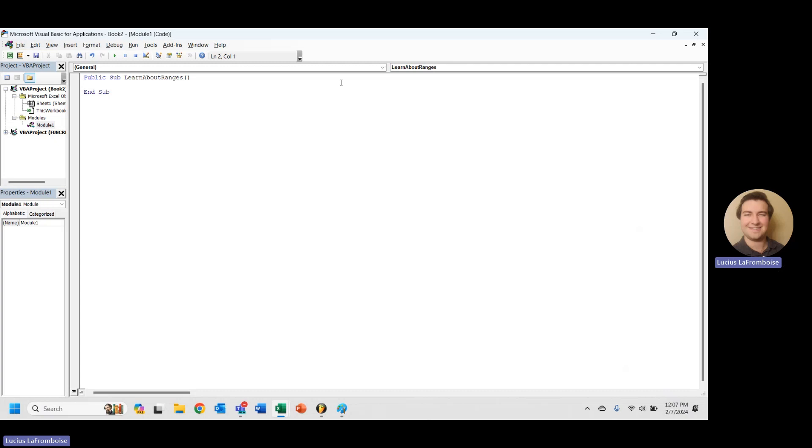For a while we've been learning about application.inputbox. Now we're going to go into the basics of ranges, that way we can start to use all of the basic information about VBA to make some really cool stuff happen.